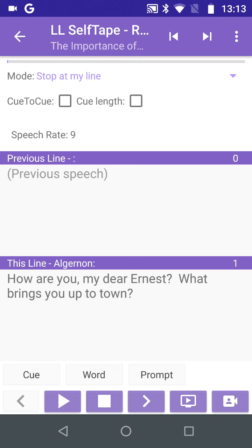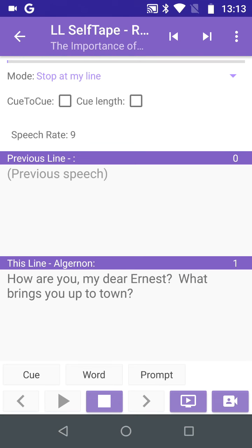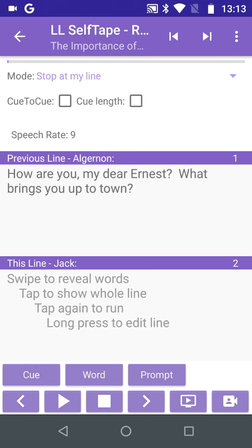Tap on the Play button at the bottom of the screen, and the first line or Q will be spoken. Line 1 has now moved up to the Previous Line field, and the This Line field is empty, apart from some hints on what to do next.